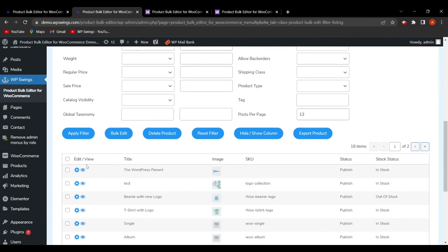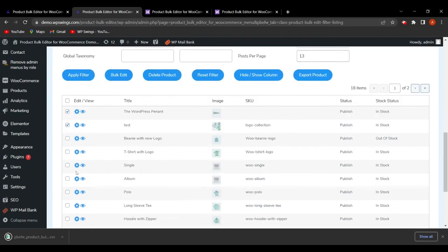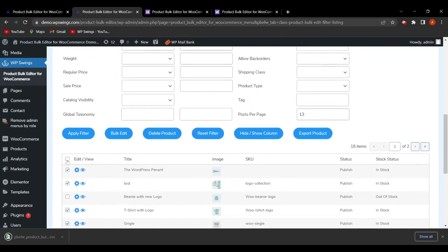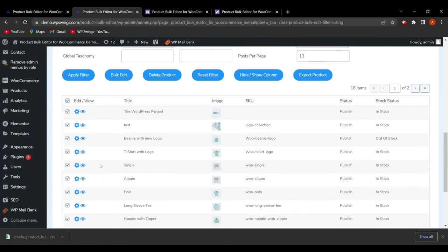One more functionality is Export Product. To export a single product, simply click the export icon and the product will be exported. To export products in bulk, select multiple products, or to export all products, select all and click Export Products — all products will be exported in CSV format.